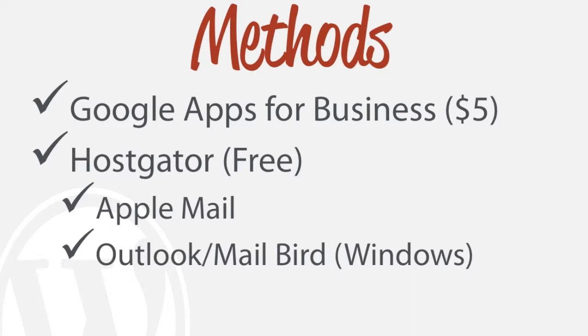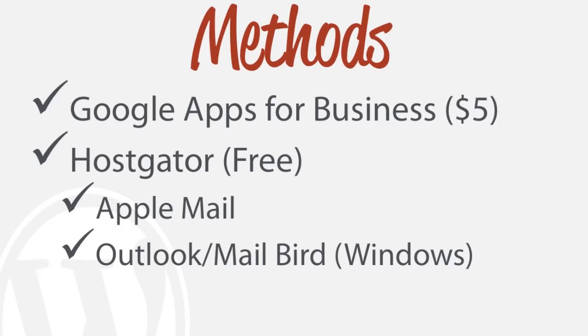So the various methods that you can do this is Google Apps for Business, probably the most popular and probably the best one in my opinion, but it does cost $5 a month. That being said, if you sign up with Hostgator for your web hosting account, you can actually have this all for free.